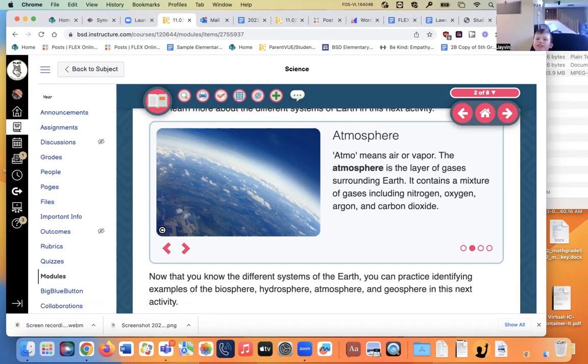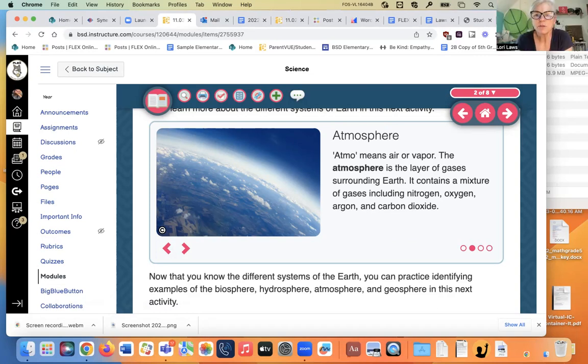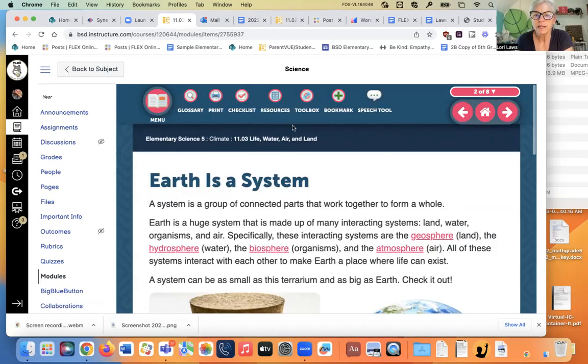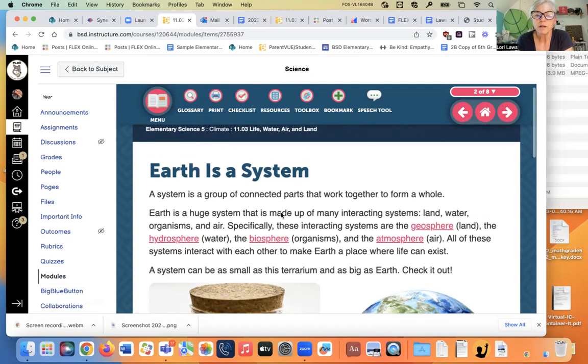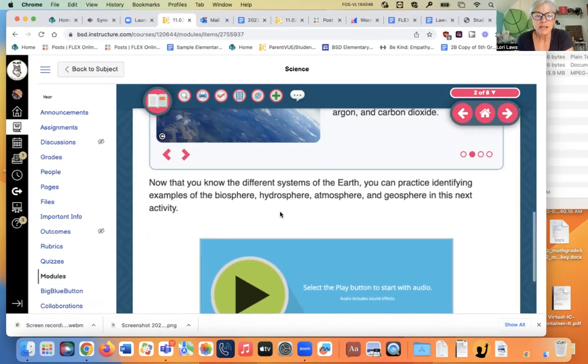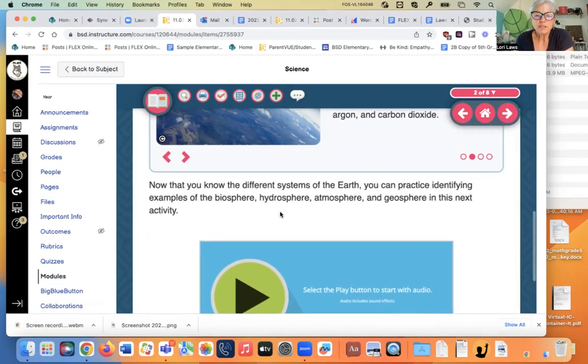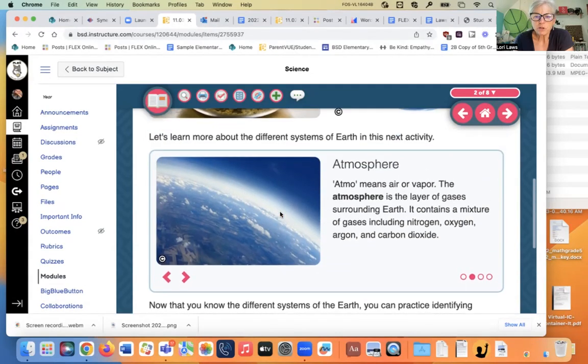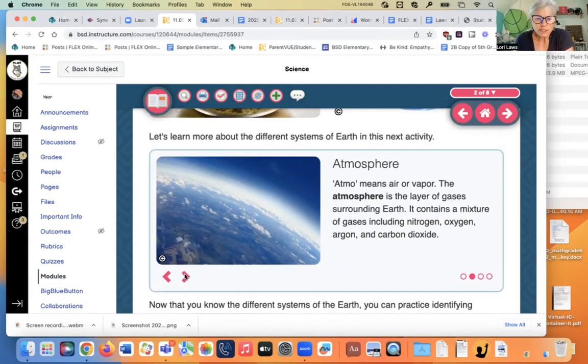So, what assignment is this again? 11.03. It's right there. Life, water, air, and land. Now that you know the different systems of Earth, oh, we didn't finish. Let's finish.